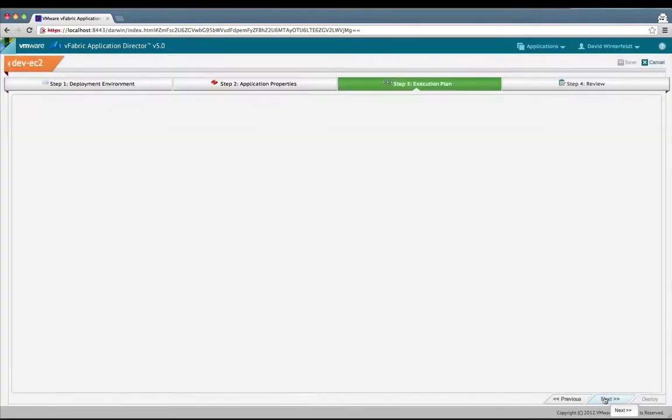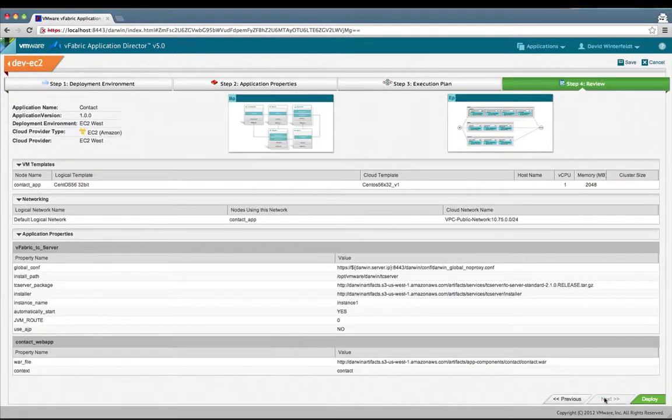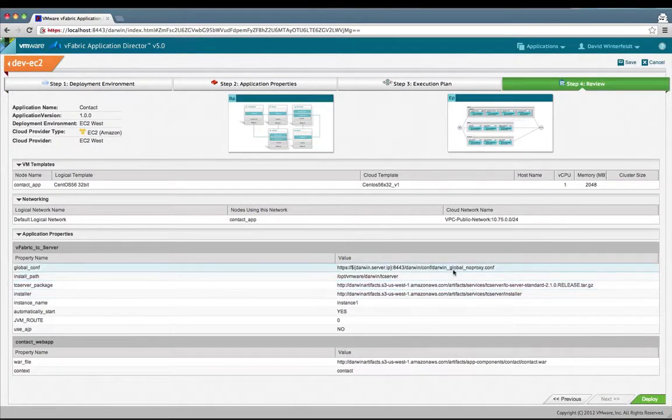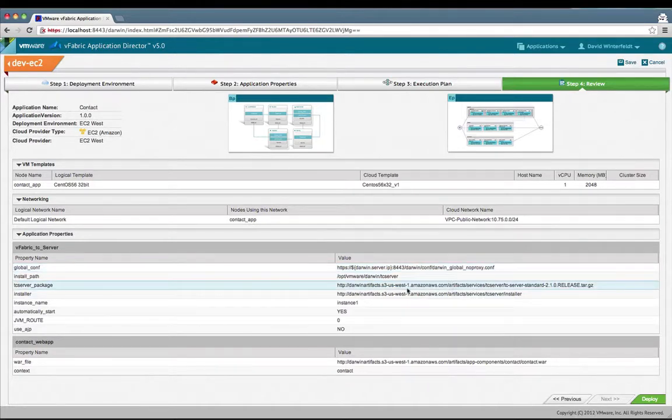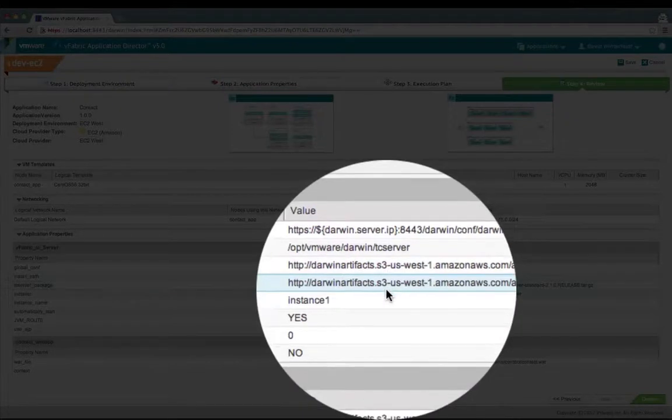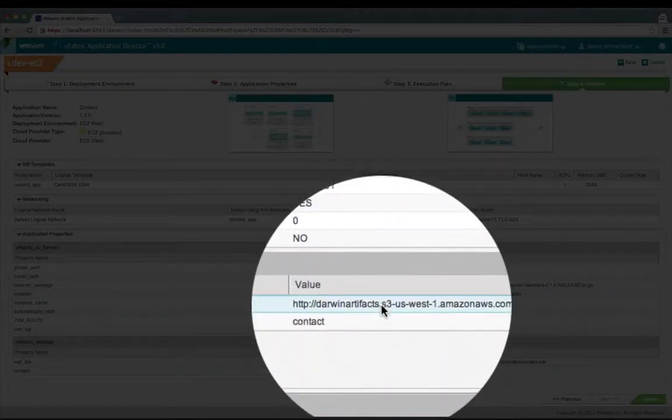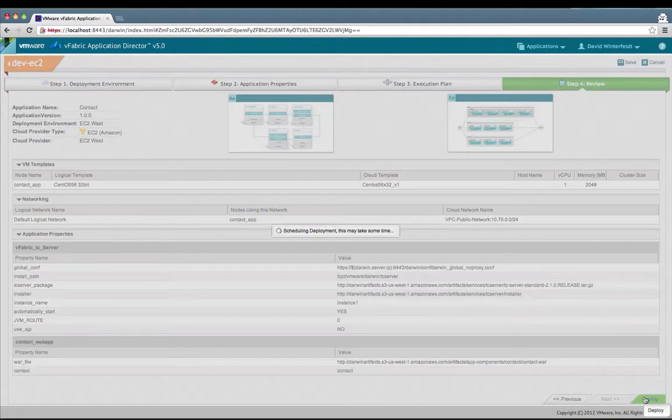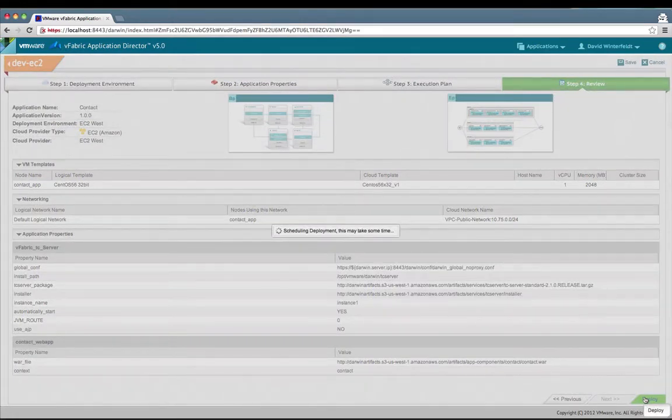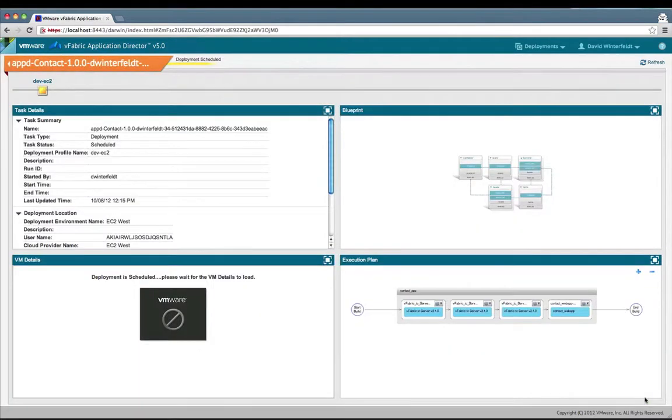I'll click on next. It's generating an execution plan, which is the same as before. Now when we review the properties, we'll see that we have this different proxy setting and we are also pointing to our S3 repo for these three different items. I'll click on deploy. Just as before, the deployment's scheduled, and we'll wait for the VM to get provisioned and watch the execution plan. Then we'll confirm the application again.